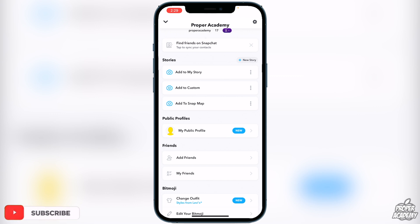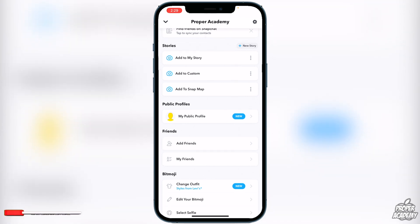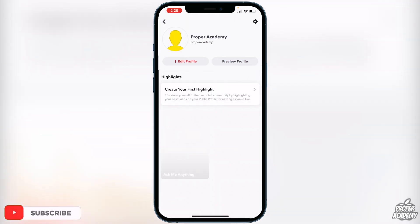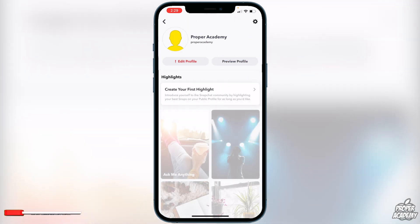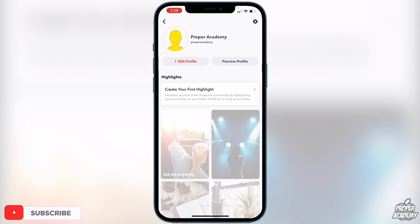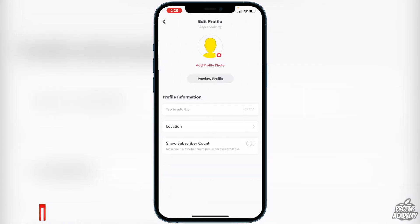Now under Public Profiles you'll see an option to click on your public profile. From here you can edit your profile by clicking 'Edit Profile,' where you can add a profile photo, add a bio, and see your subscriber count and other details. Go through and add anything you'd like.